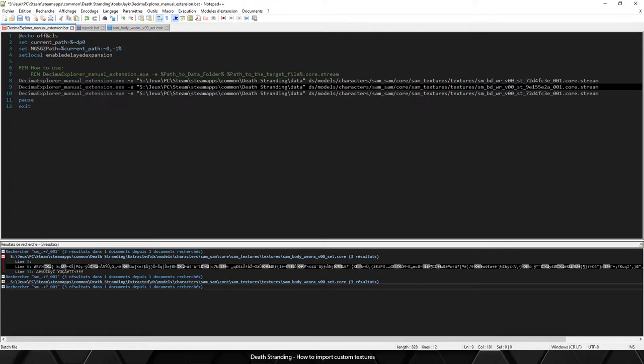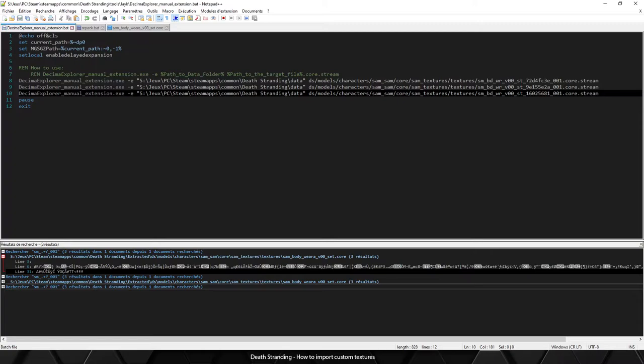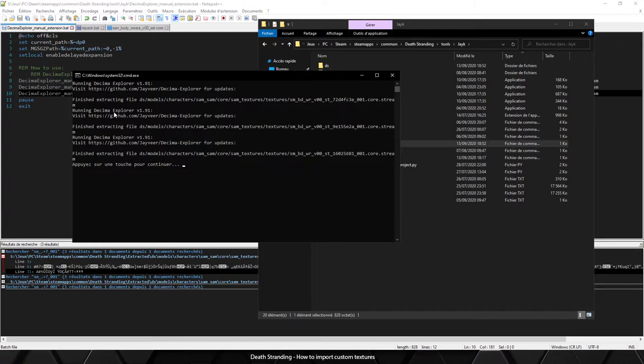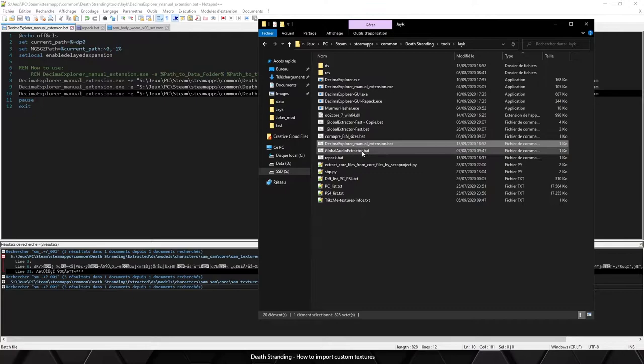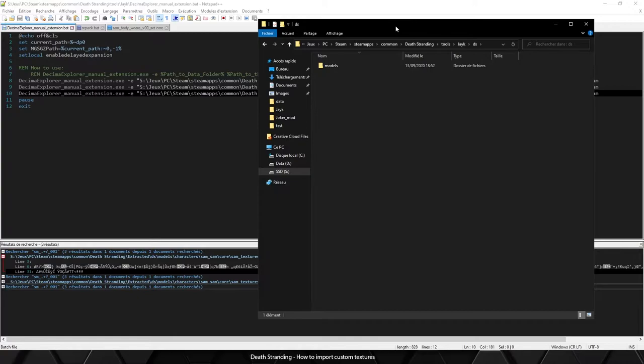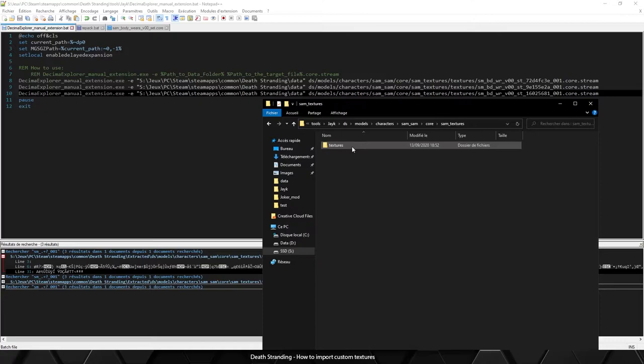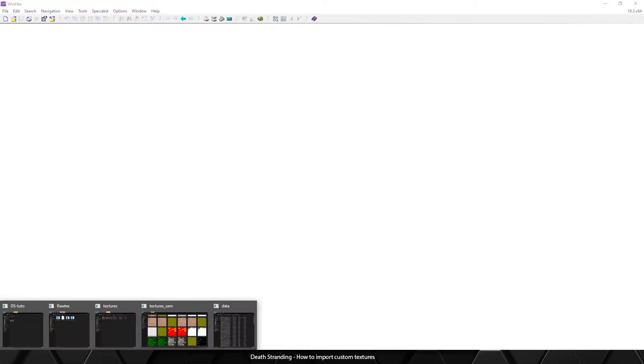Now we can just run this script and as you can see it extracts every file. So now you can see I've got a brand new folder which is exactly the path of the texture we just extracted.